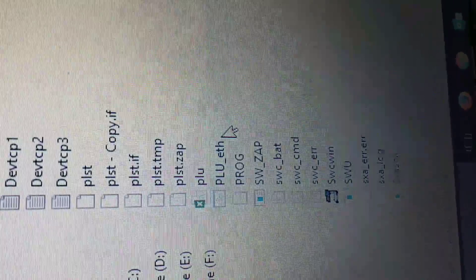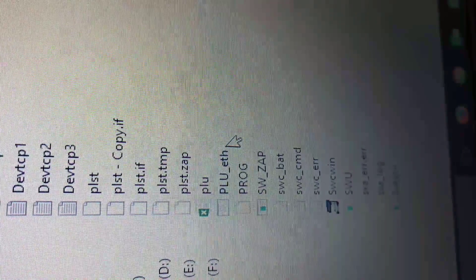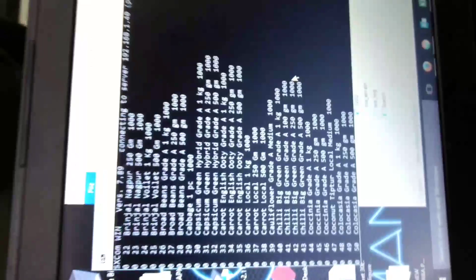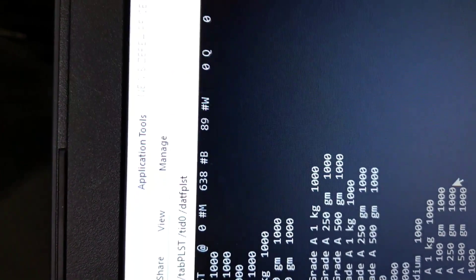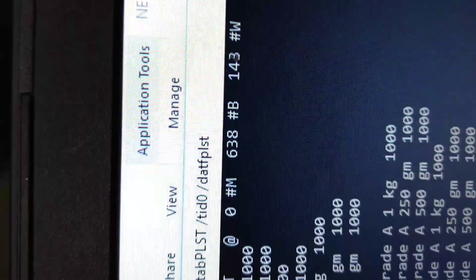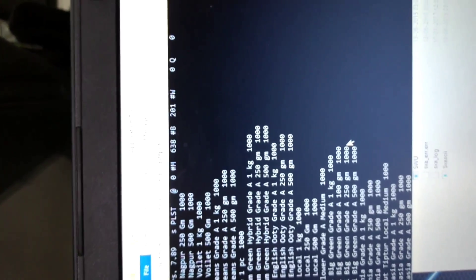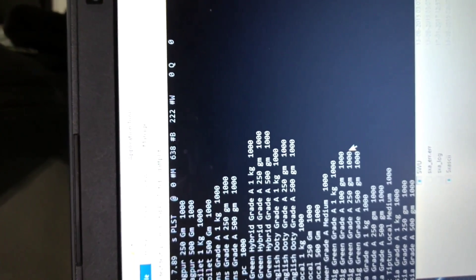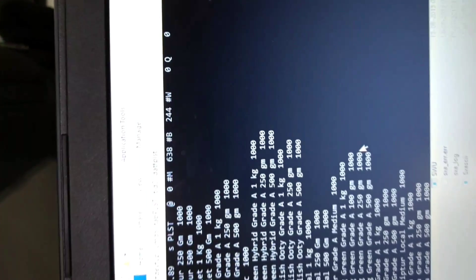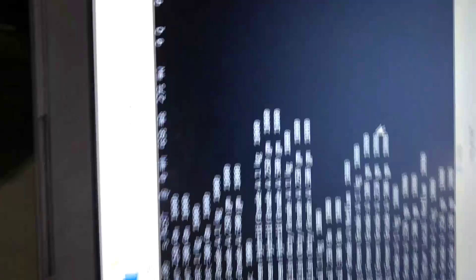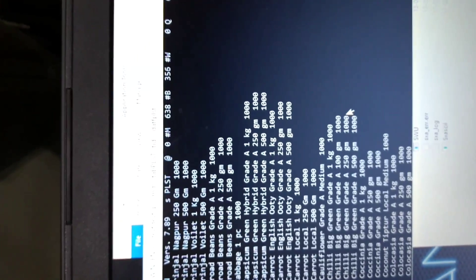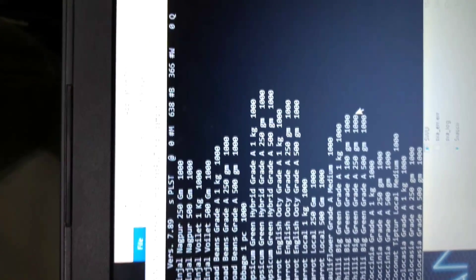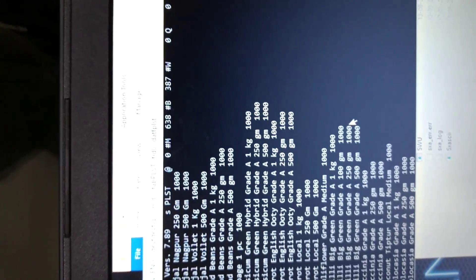Here filename PLUETH. Just double click on it and you can see it's connecting to server IP address 192.168.1.40. The number of PLU files uploading, total number is 638. It will take hardly 2 to 3 minutes to upload.